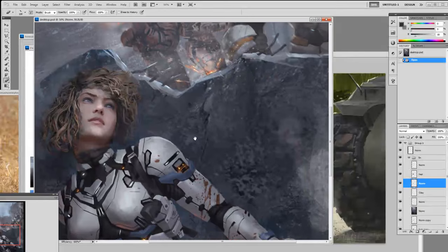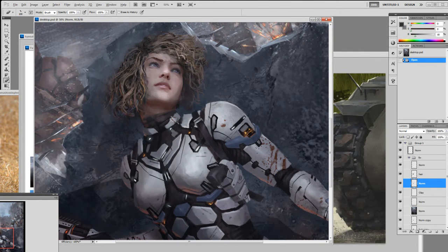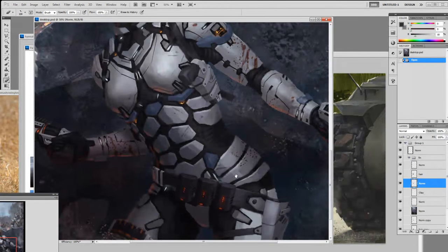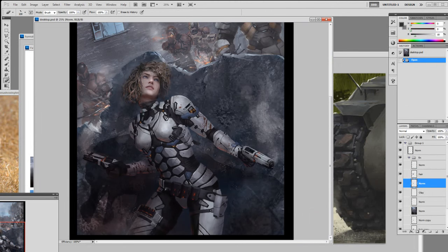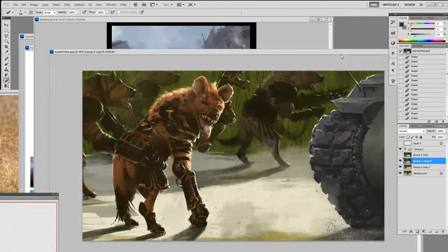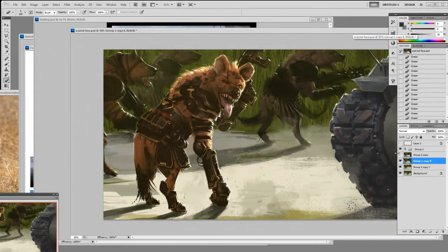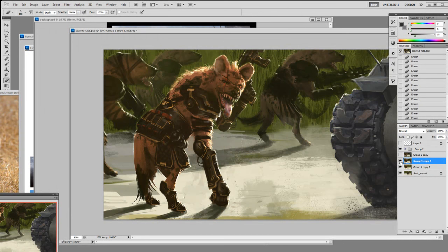If you zoom in, you see a bunch of brush strokes — all this craziness in here. Pretty chaotic, but if you zoom out it will look clean. So first I'm going to show you this one and how I got to this point. Basically you see a lot of my speed paintings — this is one of them — and most of my speed paintings are basically comps.